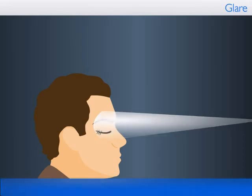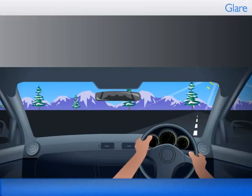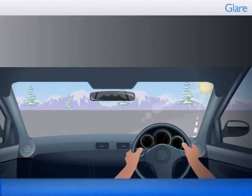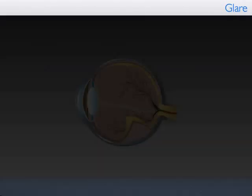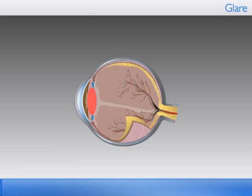Glare can take either of two forms: discomfort glare or disability glare. Disability glare results in reduced visual performance with excessive luminance leading to a loss of visibility. Probably the most important cause is scattering of light from the glare source in the optical system of the eye, notably in the cornea, the eye chamber, and the lens, to such a degree that a uniform luminous veil is drawn over the retina.